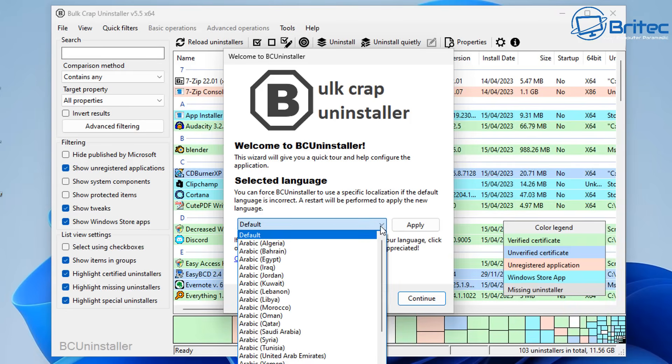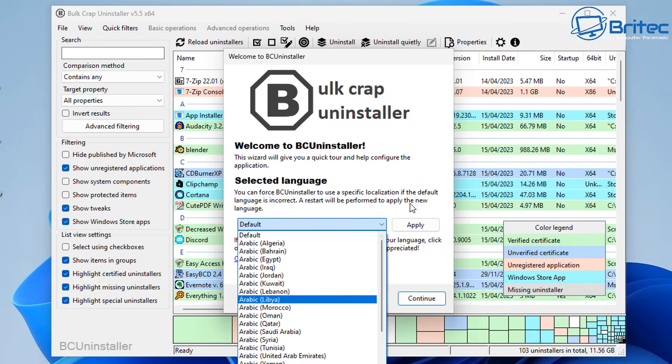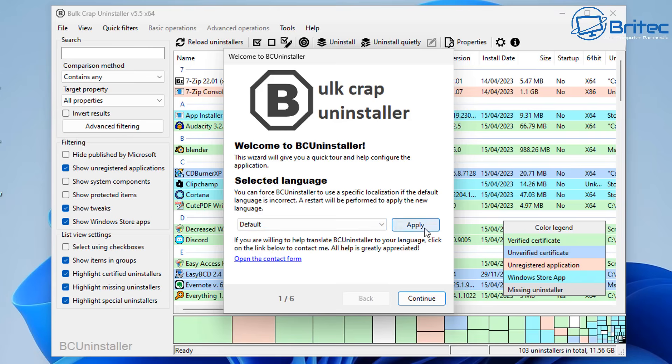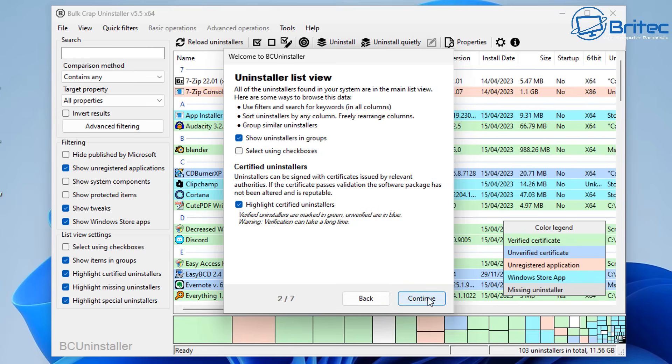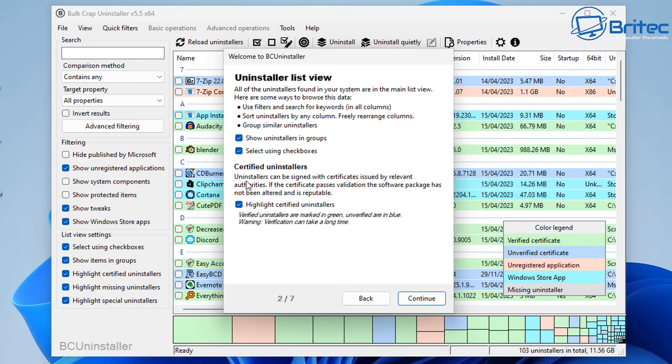You get a choice of languages here—I'm leaving this as default, and there's a ton of other ones to choose from. Default is English. Let me click continue. You get some uninstall list view here so you can check mark whatever you like.